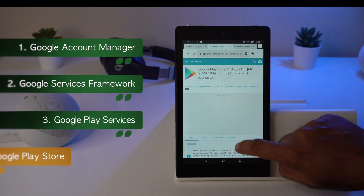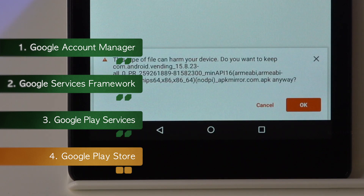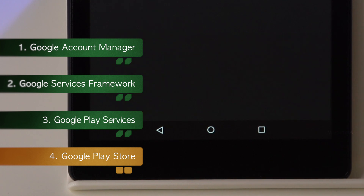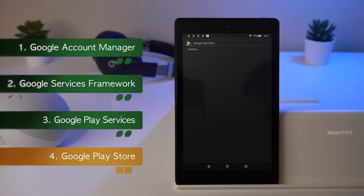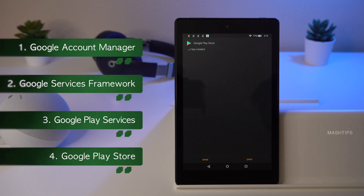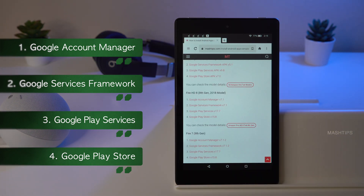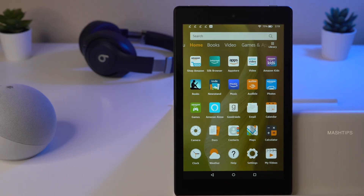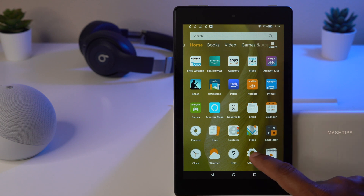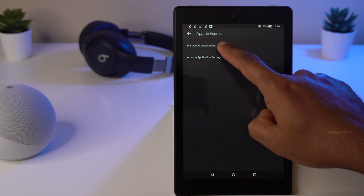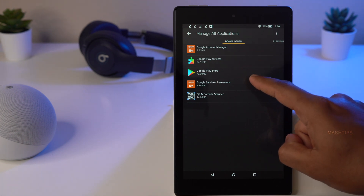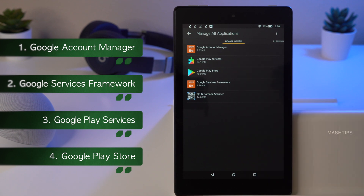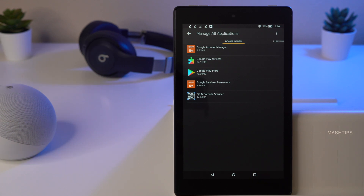The last file to install is Google Play Store. Scroll down until you see the APK button, start the download, tap OK, tap Open, then Next and Install. This is the last file and it's installing on your Fire tablet. Once done, you have installed all four required files. Go to Settings, Apps and Games, Manage All Apps. Under the Downloaded tab you can verify all four are there: Google Account Manager, Google Play Services, Google Play Store, and Google Services Framework.